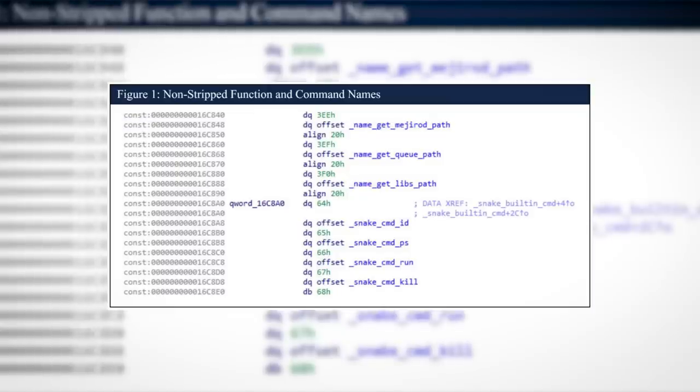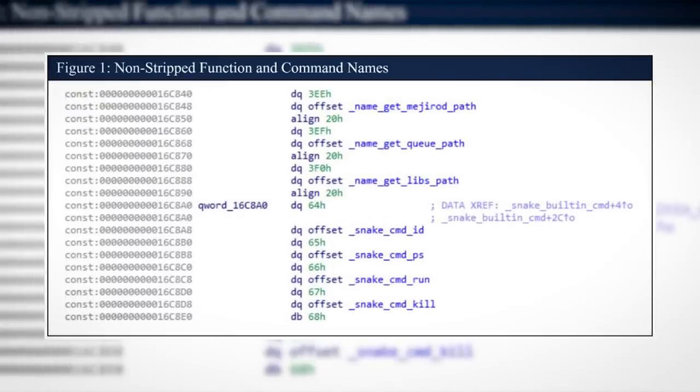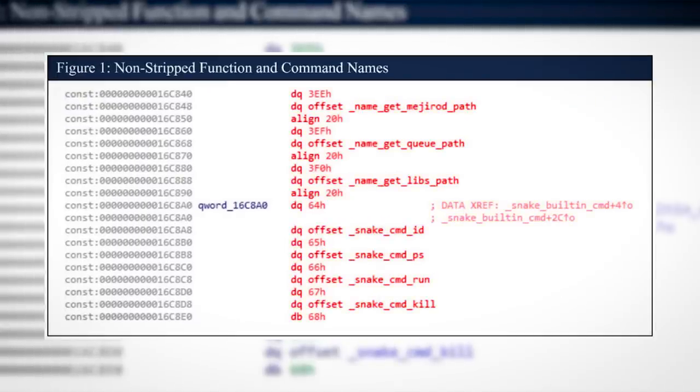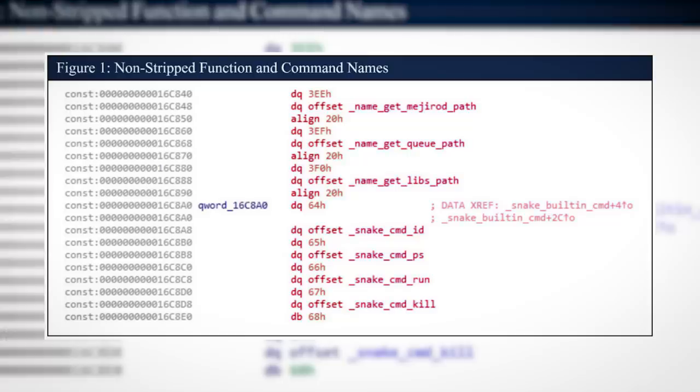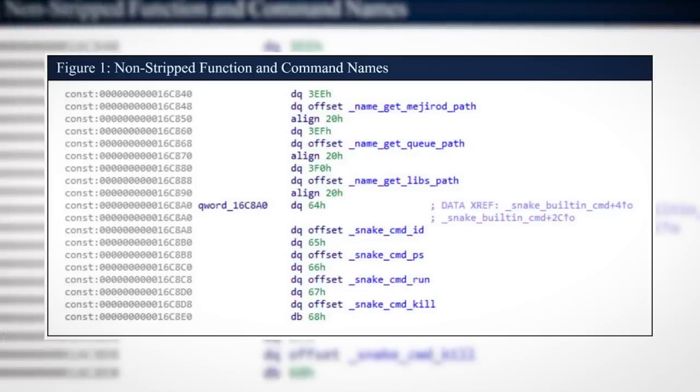And whilst Snake developers did do this, on one occasion when pushing out a new version, they forgot, leaving vital clues as to how Snake works buried in its code, making it easier for three-letter agencies to piece together just how Snake operates.